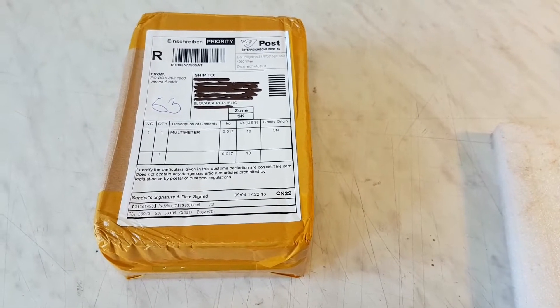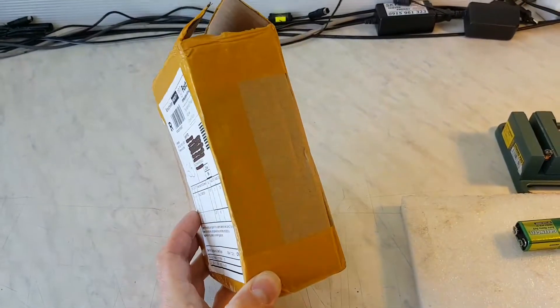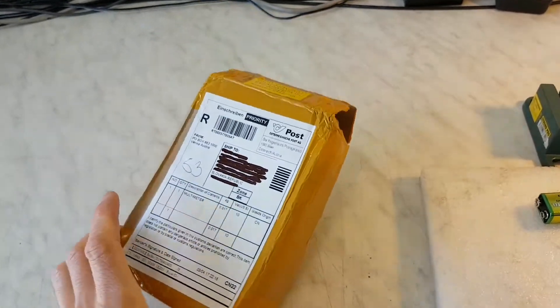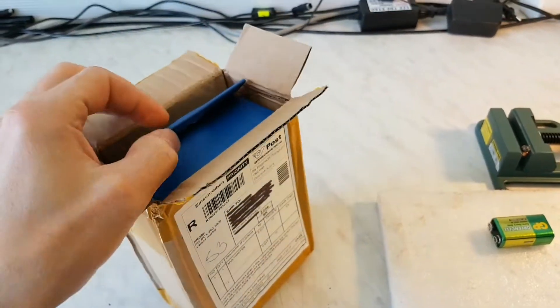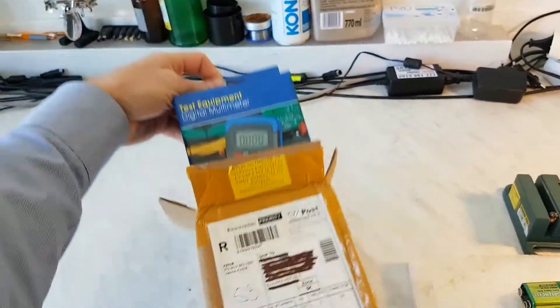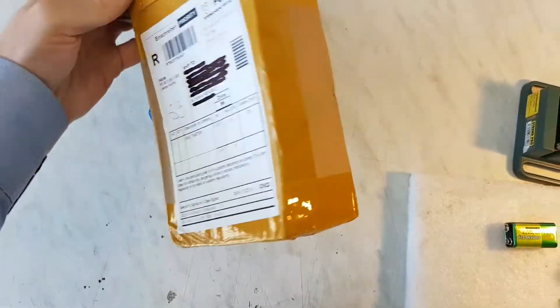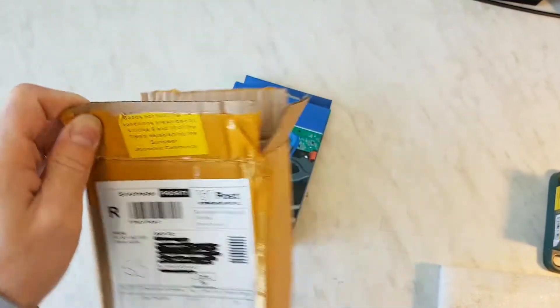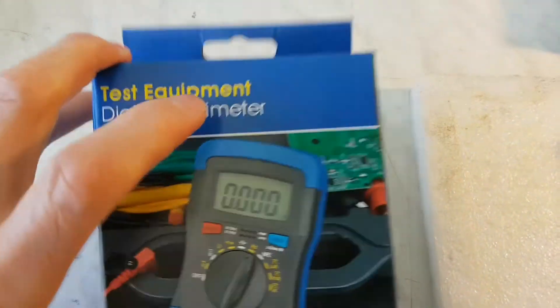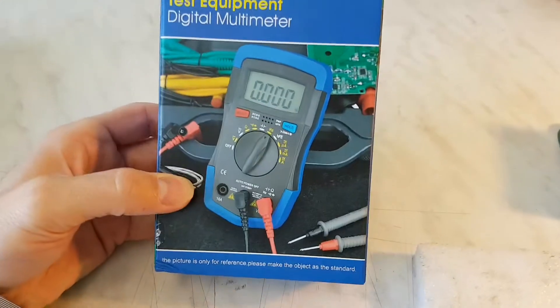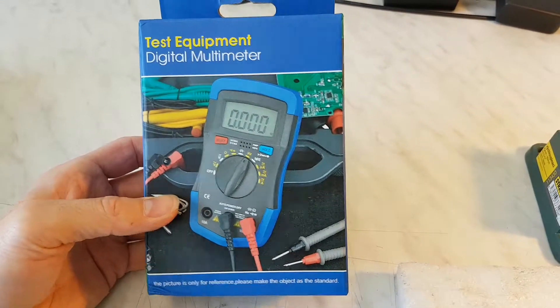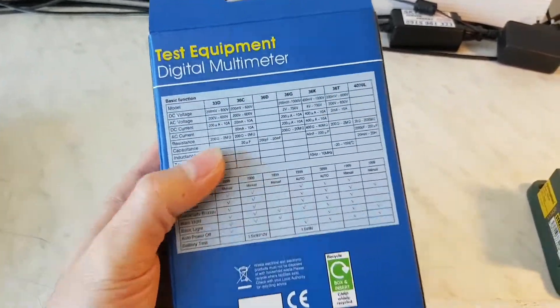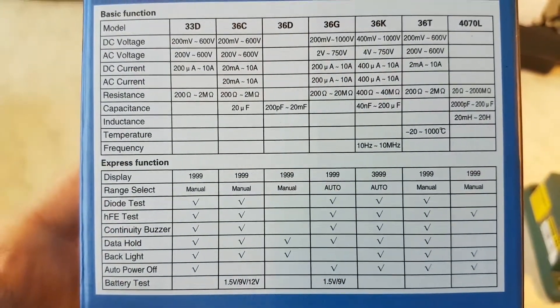So this is the small package. It's a really small multimeter, very well packaged in a double package. Here is the box inside, really good heavy package, and here you can see the digital multimeter. Behind you can see the table of what it is able to measure.